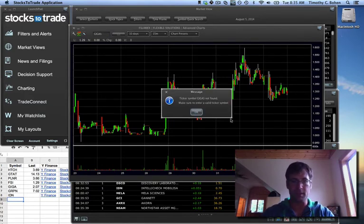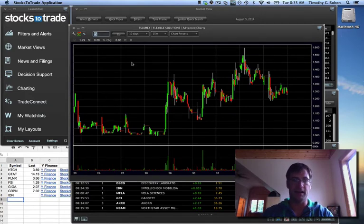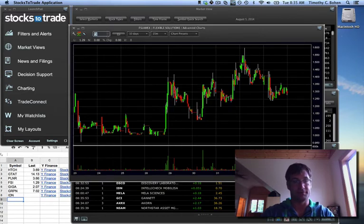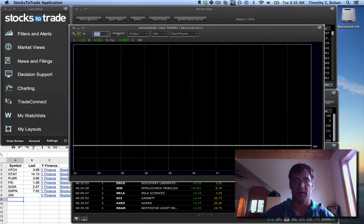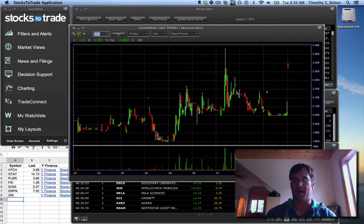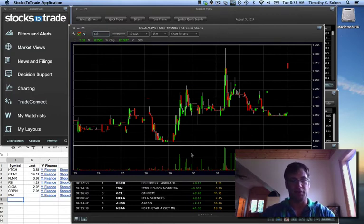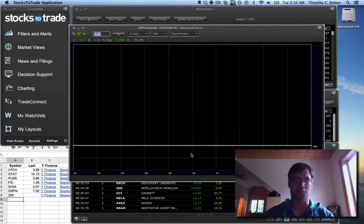GIGA is another potential long. They've got some positive news this morning, gapping up. I'll watch this to push. Actually, I've got a few of those.